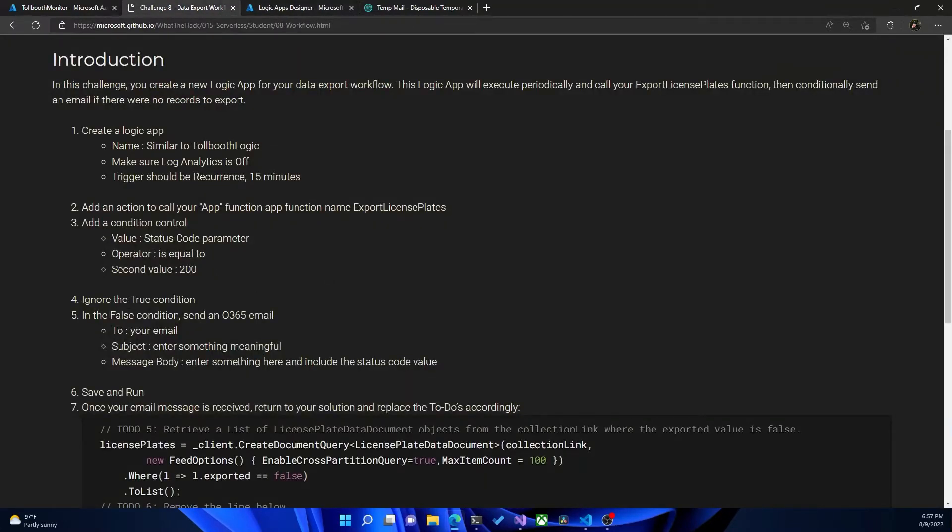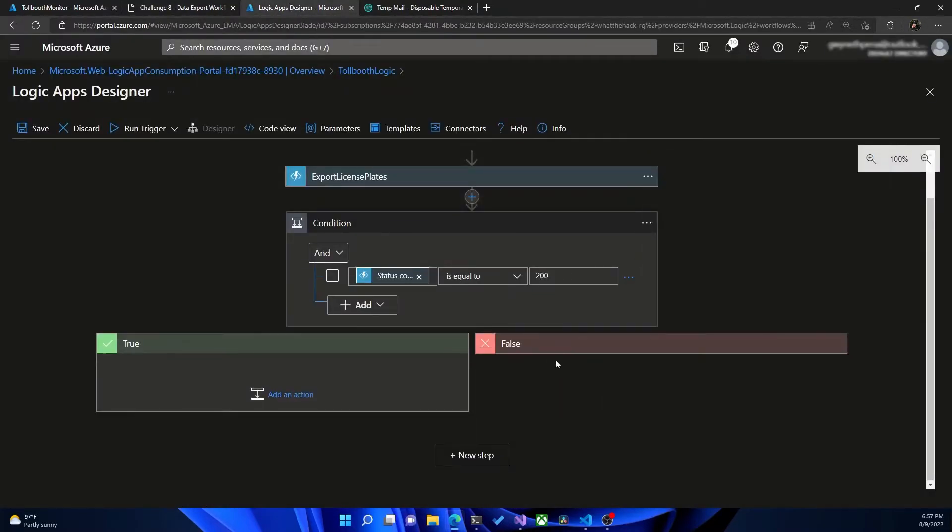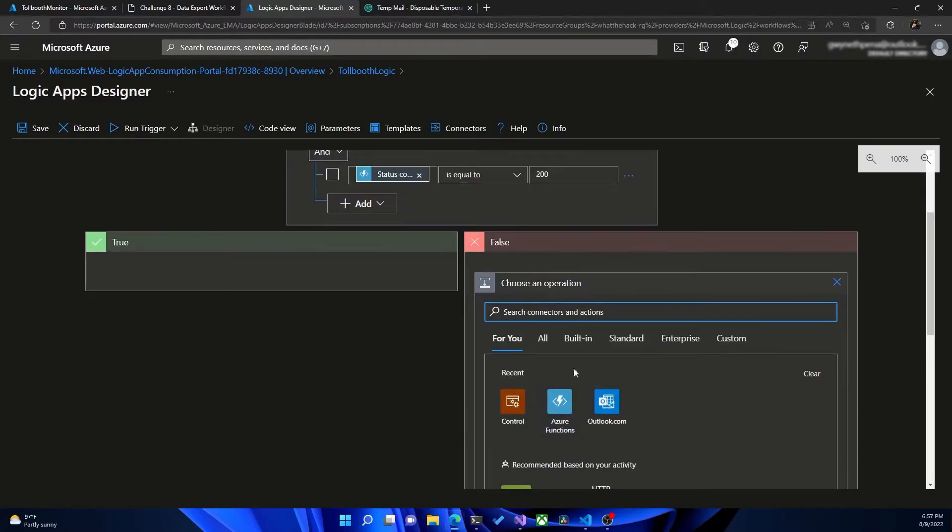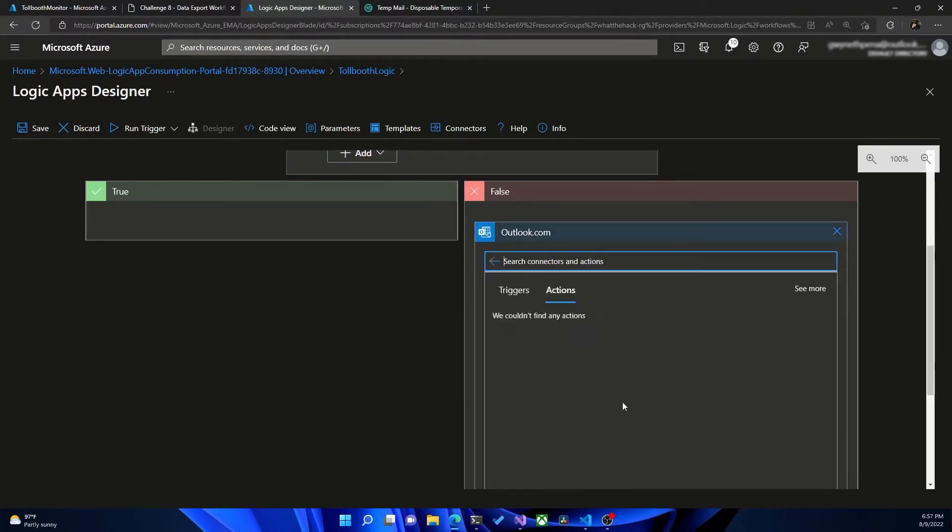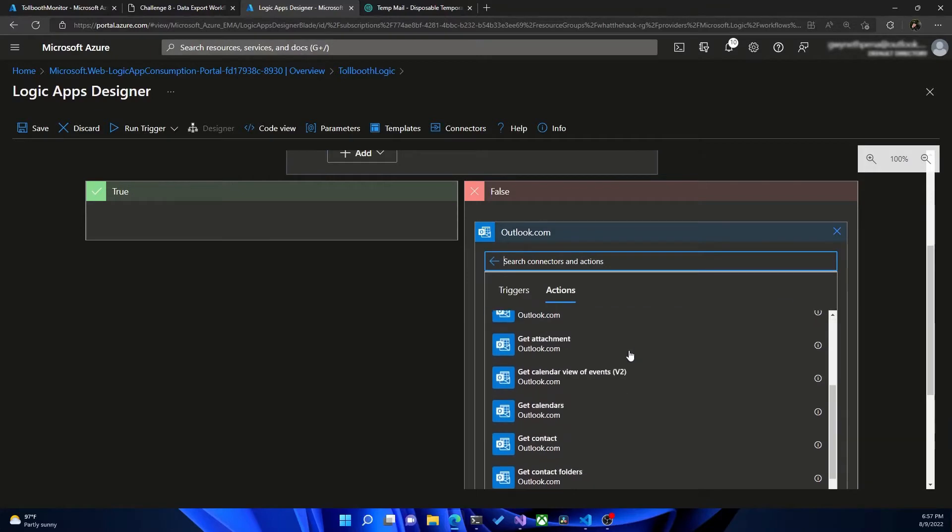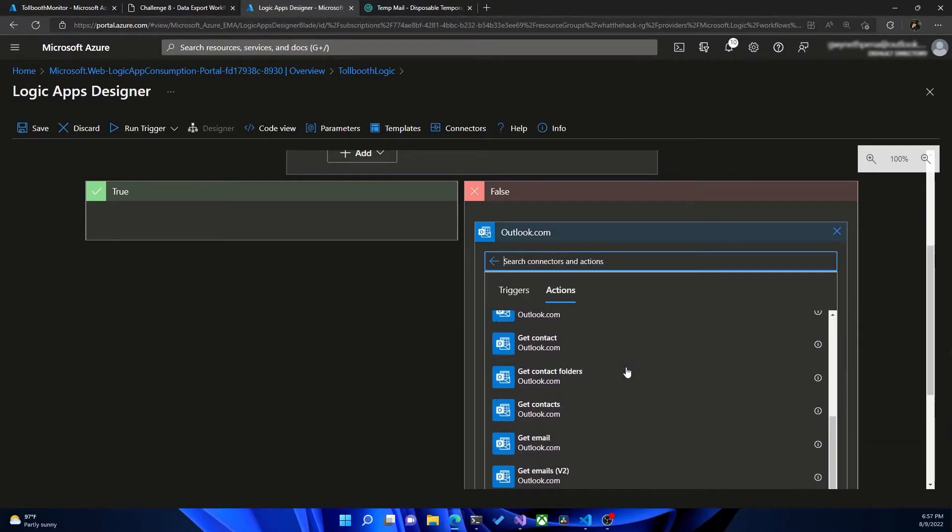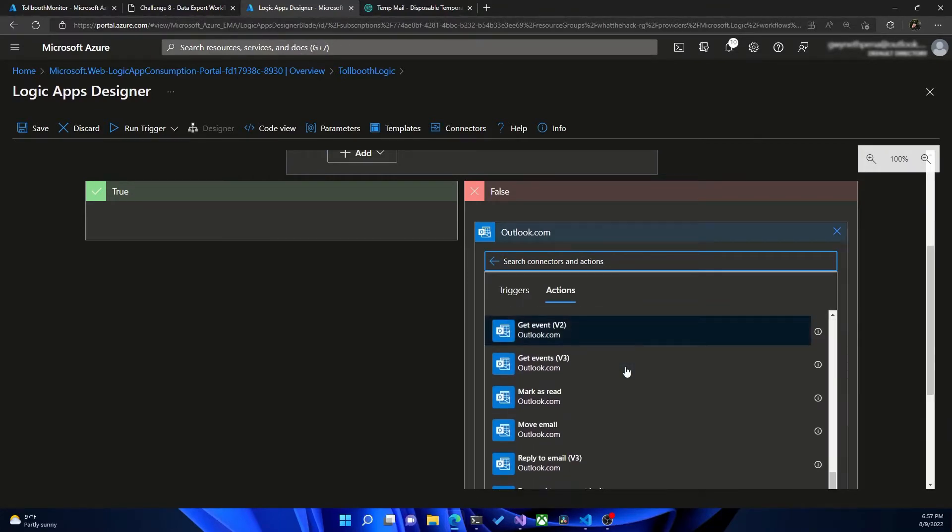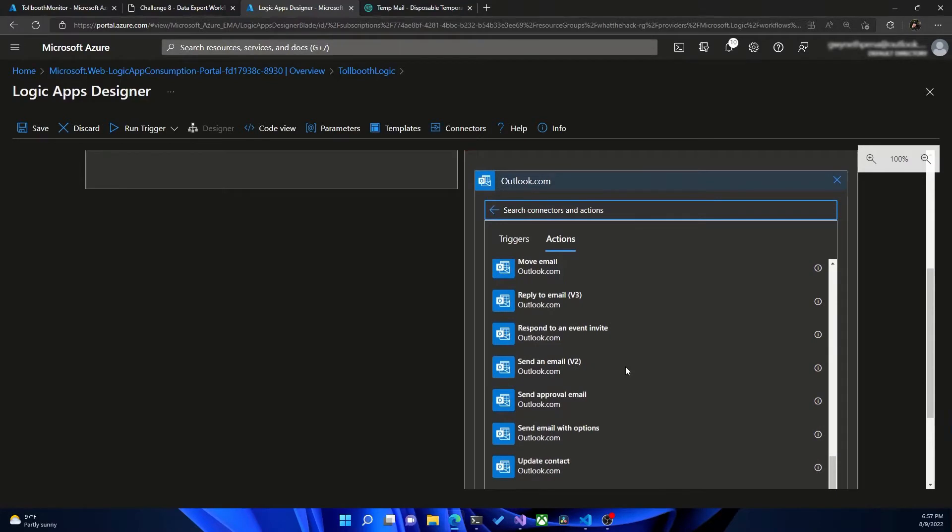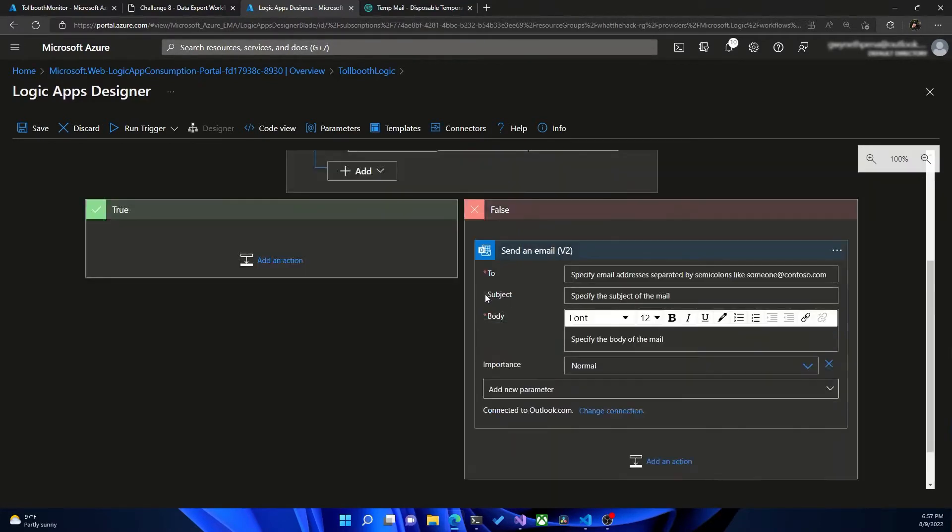And ignore the true condition. In the false condition, send a 365 email if you have 365. If not, you can use Outlook. So here we're going to add an action. And then I have Outlook.com here. So I'm going to select that. And then we're going to select create an email. I believe that's what it's called, or it might be called send an email. Or here, send an email. Awesome.